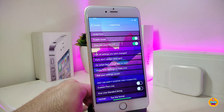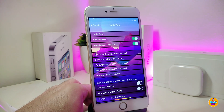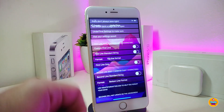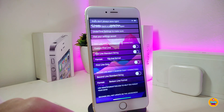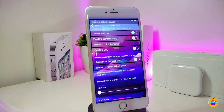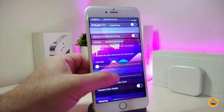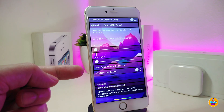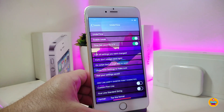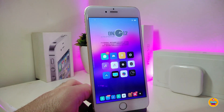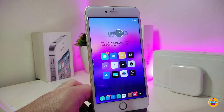Under the settings, enable the tweak. You can toggle time with seconds, and there are options for a custom first line and second line — you can choose one or both for the time and date display. You can adjust the appearance using sliders, and there's a custom color enabler to choose your preferred color. Once you're done with all the configuration, respring your device for the changes to take effect. This tweak is called Under Time.